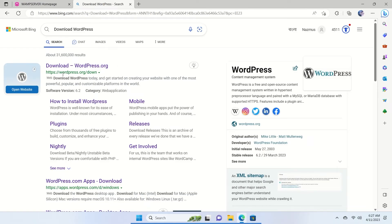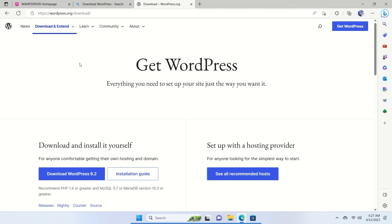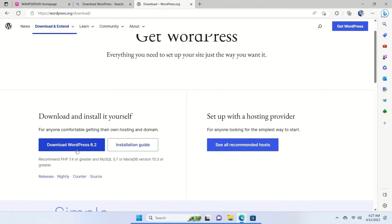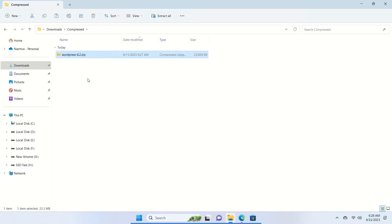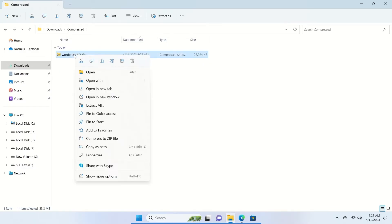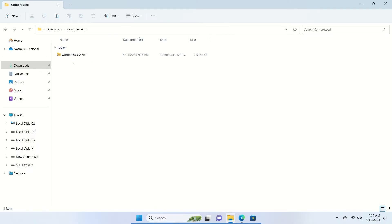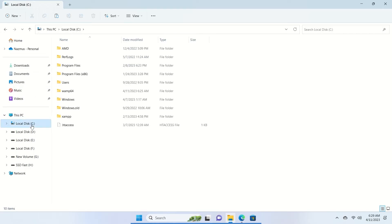The search shows wordpress.org — go to that link. From there we can download WordPress. Scroll down and click the 'Download WordPress 6.2' button. Once the download is complete, you'll see the WordPress compressed file. Right-click and copy this file. Then navigate to the C: drive, go to the WAMP folder.